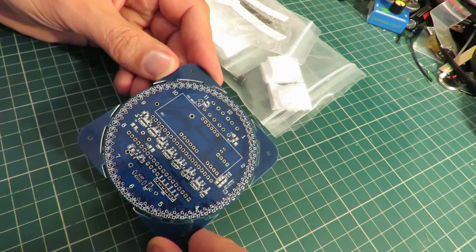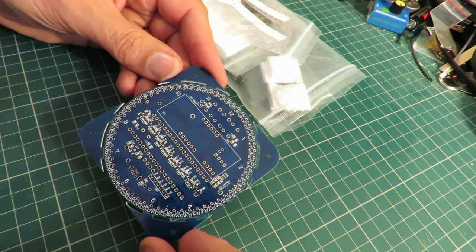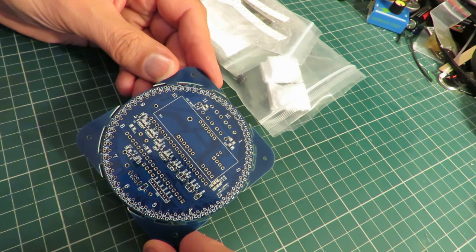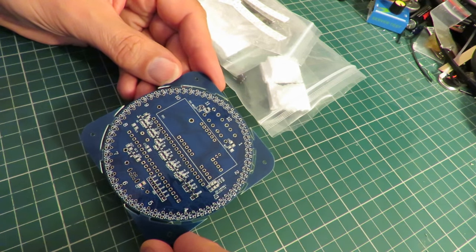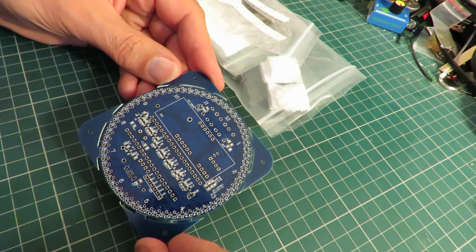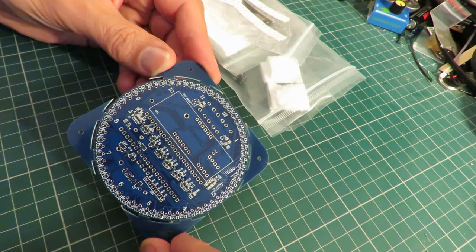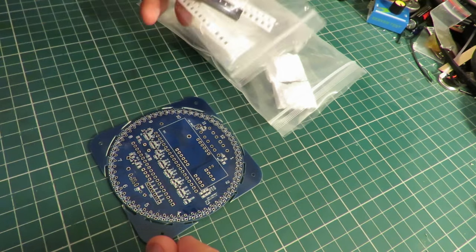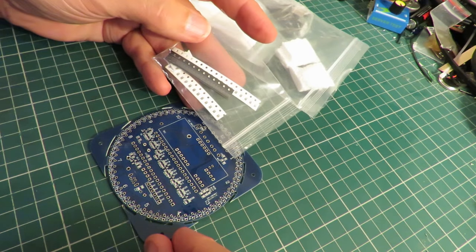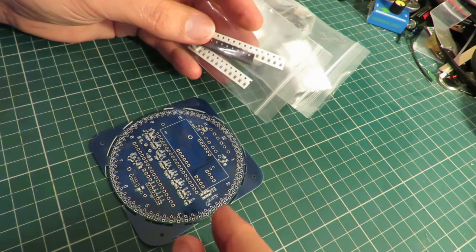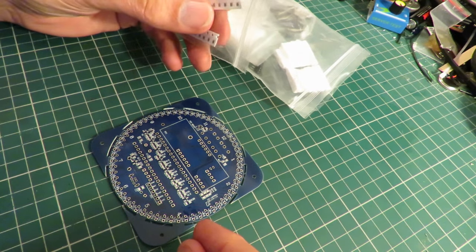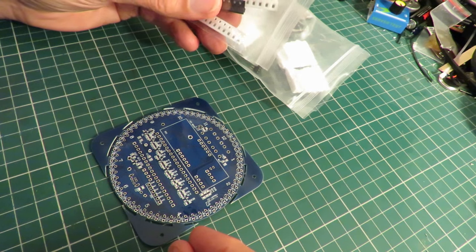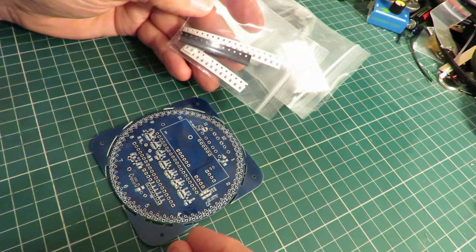Now I've never attempted to do surface mount before, so I've no idea how I'm going to get on. I've looked at videos on YouTube on how to do it. There's quite a few different bits of advice. In fact the main thing is normally you'd be using a hot air soldering iron, and I certainly don't have one of them.